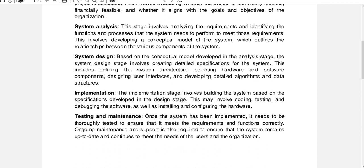Based on the conceptual model developed in the analysis stage, the system design stage involves creating detailed specifications for the system. This includes defining the system architecture, selecting hardware and software components, designing user interfaces, and developing detailed algorithms and data structures.